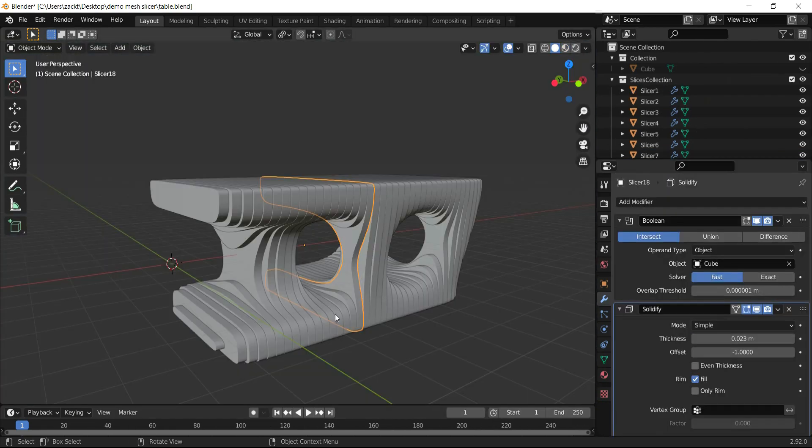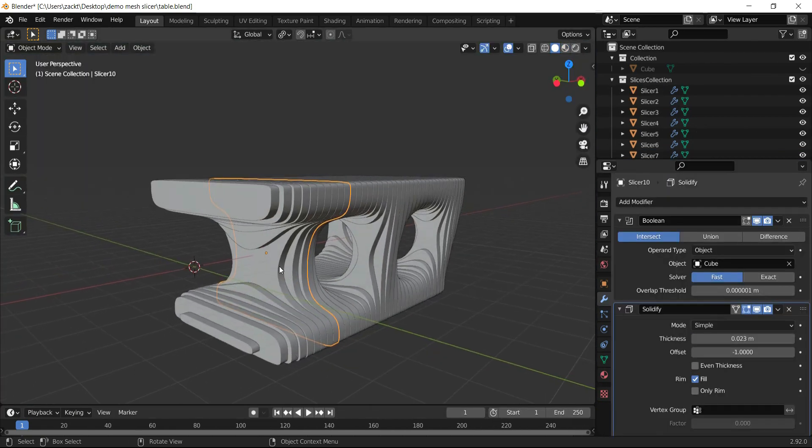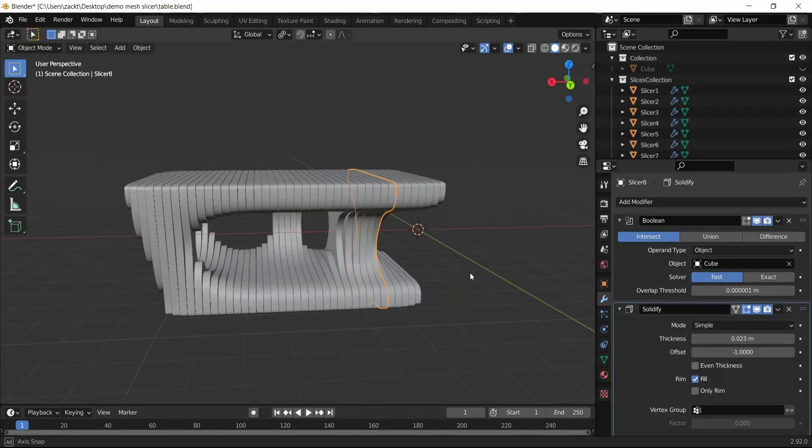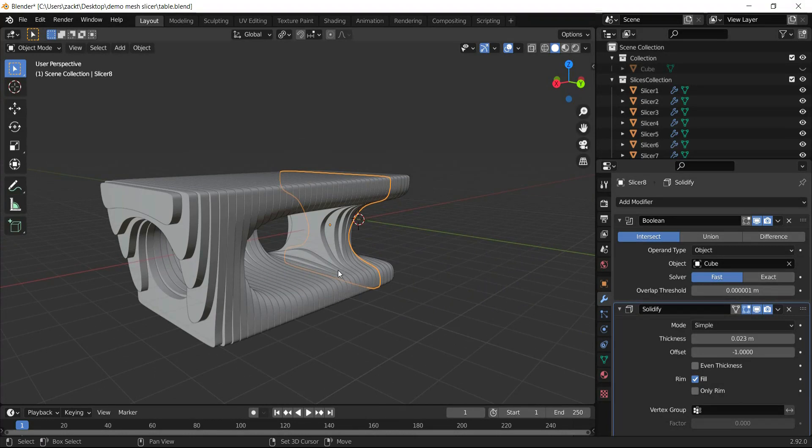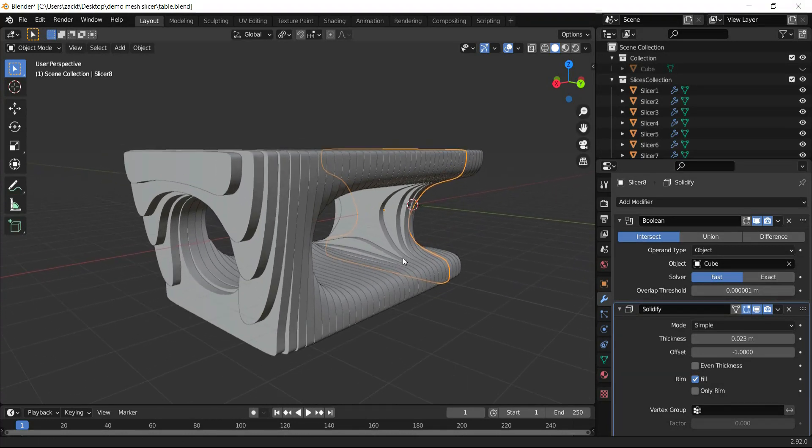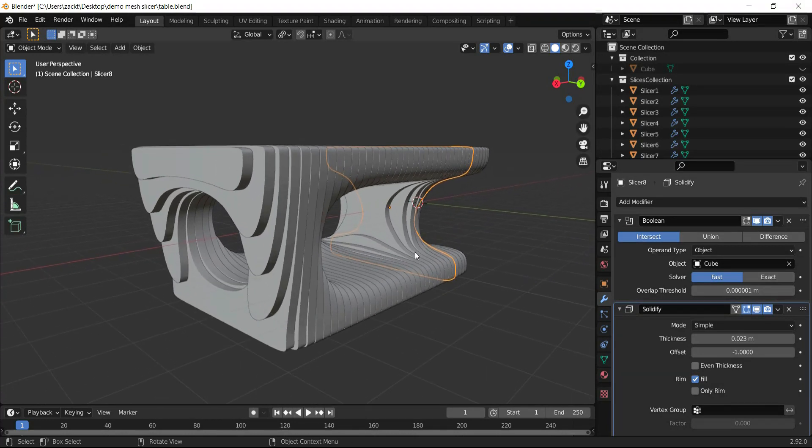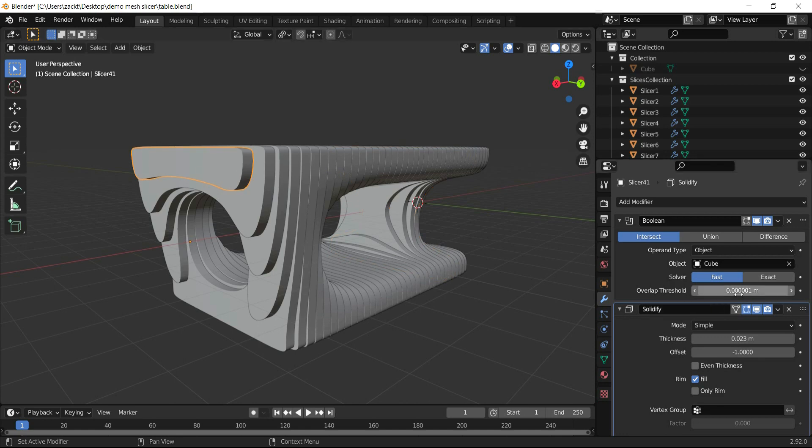To execute and cut this parametric design on a CNC machine, I'll select one slice and remove the Solidify modifier.